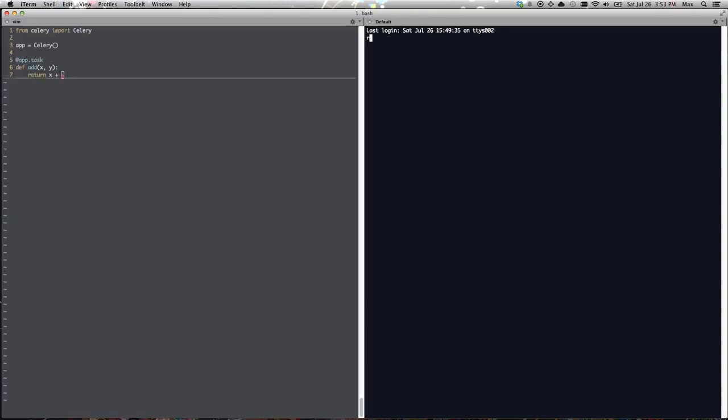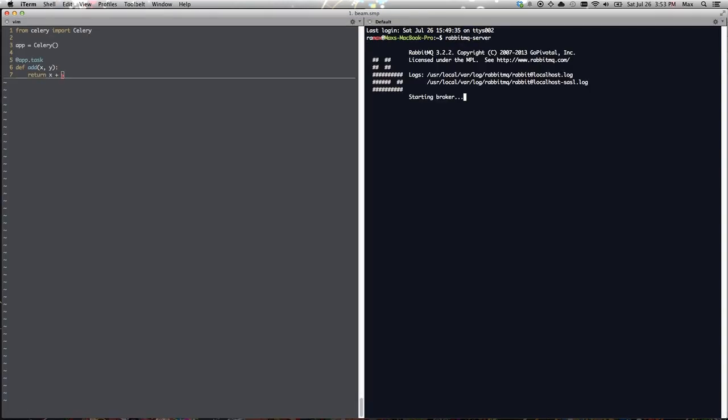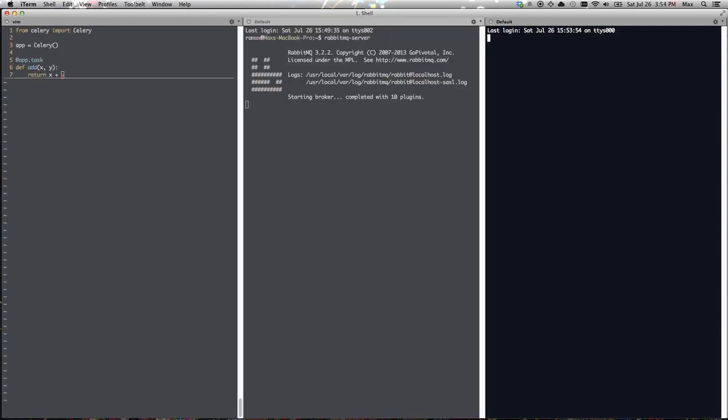The other thing we need to do is get our message broker server running. Here's Rabbit. It's starting broker. It looks like it started.